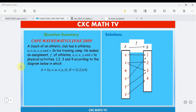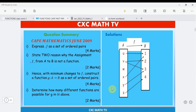This question is taken from June 2009. It says a coach of an athletic club has six athletes — u, v, w, x, y, and z — in his training camp. He makes an assignment f of athletes u, v, x, y, and z to physical activities 1, 2, 3, 4 according to the mapping diagram. The first part asks us to express f as the set of ordered pairs.